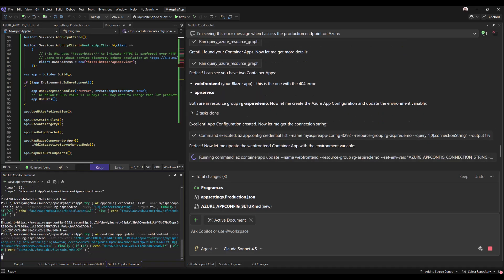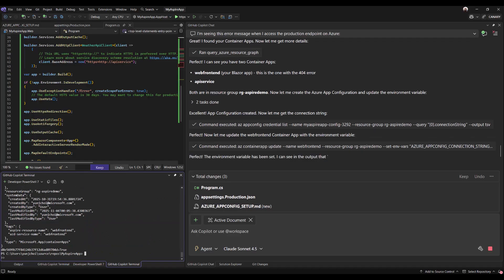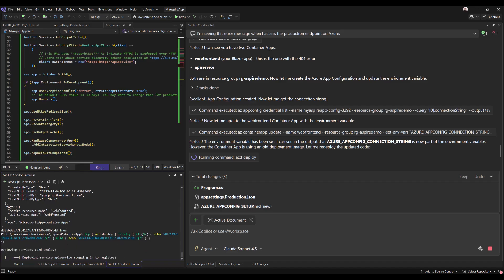Copilot is also making changes to my container app with the environment variable. It's also identified that my container app is using an old deployment image, which means we need to redeploy with the updated code.